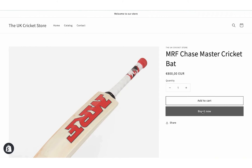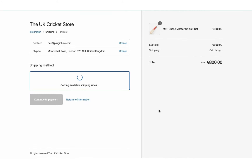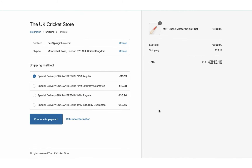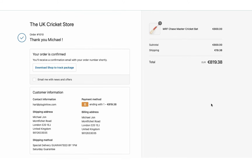Add a product to the cart and proceed to checkout. The app displays real-time shipping rates for the selected Royal Mail services. Select Royal Mail 1pm Saturday Guarantee and place the order.